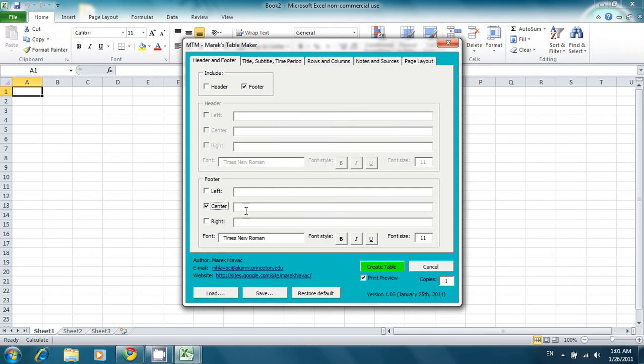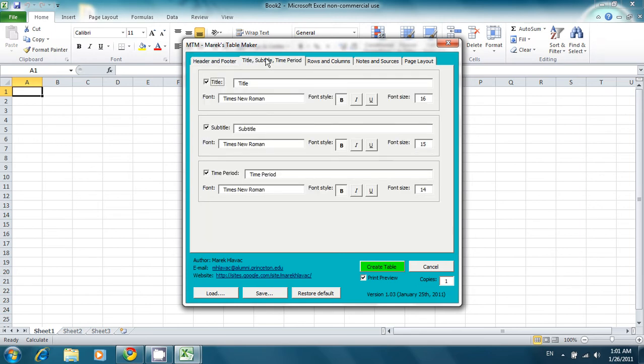For instance, let's make the footer 'demo video' here. You can also change the titles, subtitles, and time periods of your table.